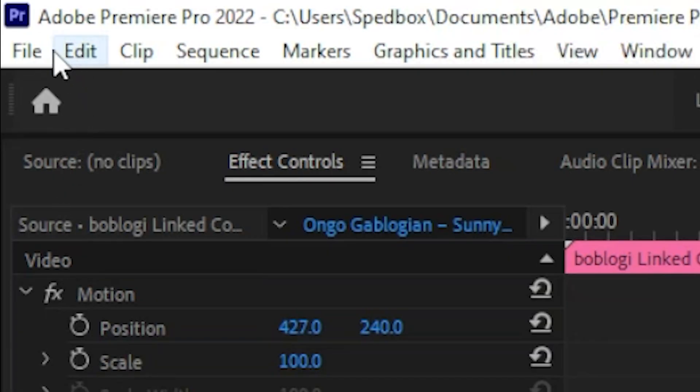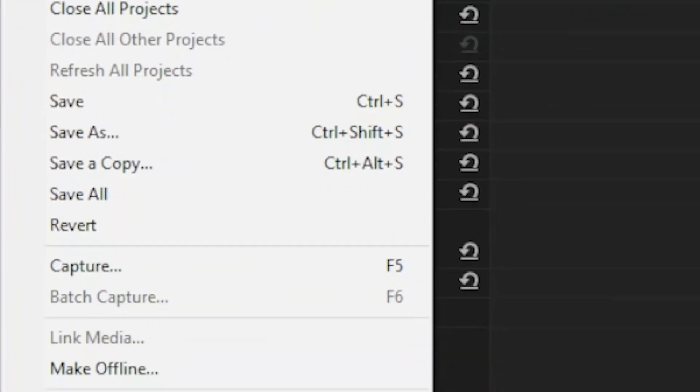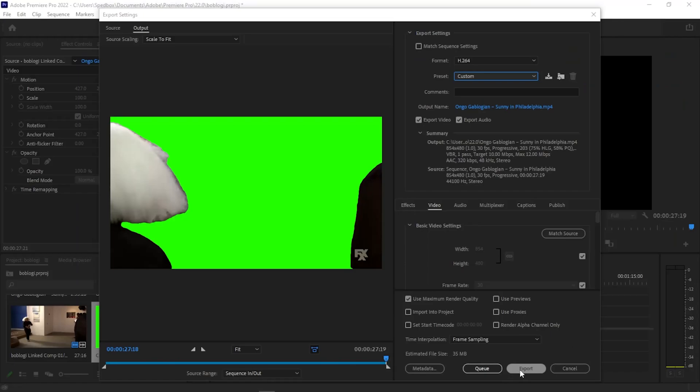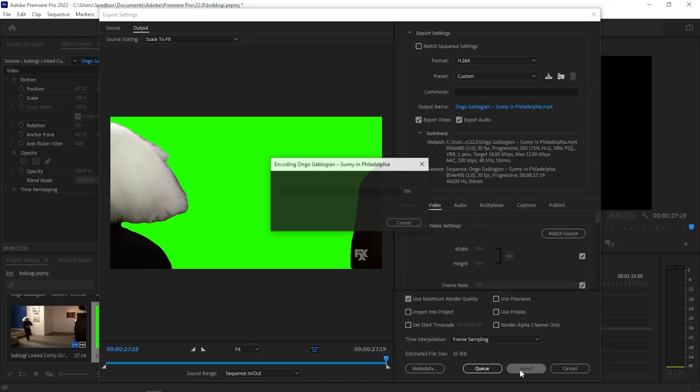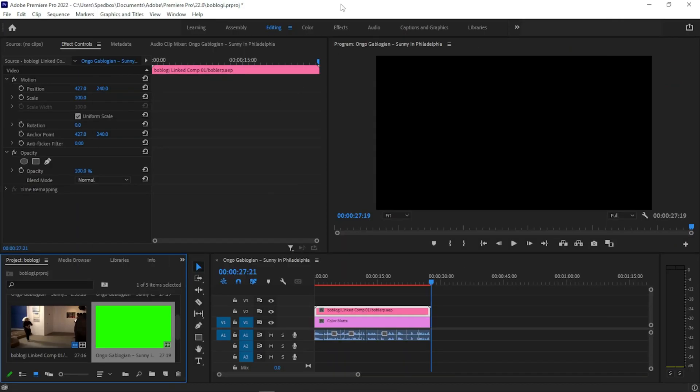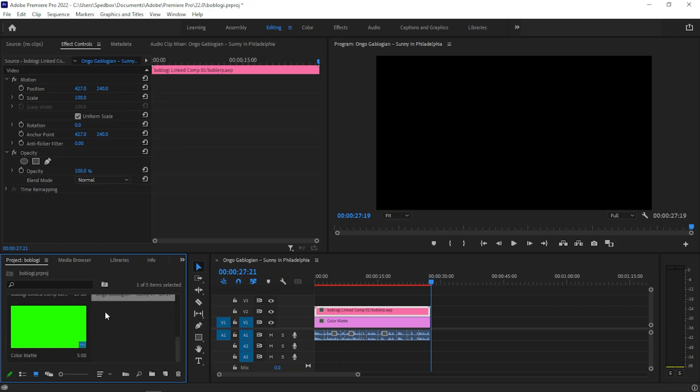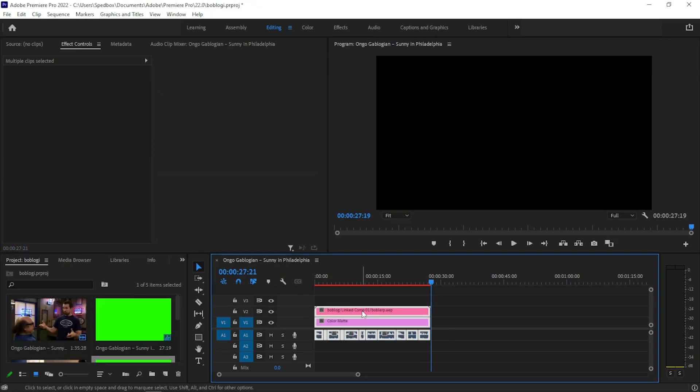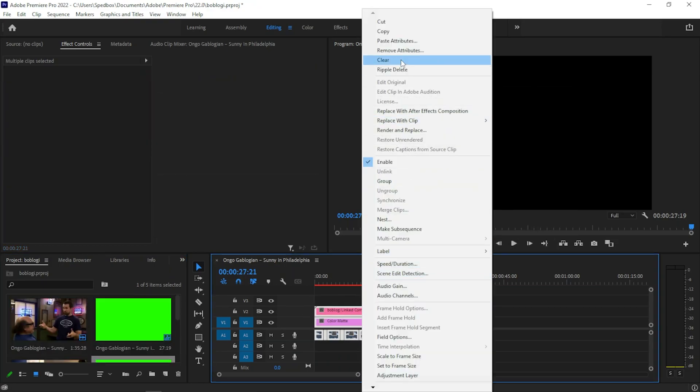Now, what you're going to want to do is just hit file export media. Now, what you got to do is just hit export and it'll export the thing. Okay. And after that's exported, go to your export folder. Grab the clip.